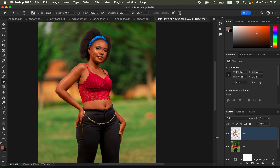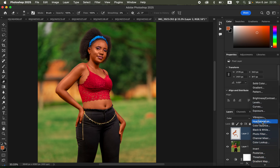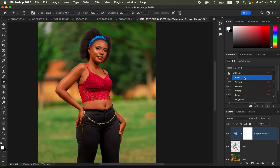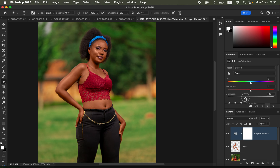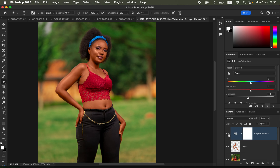To further refine the skin tone, go to the Hue and Saturation adjustment layer. Under Master, select the Reds and bring the Lightness slider down so the color looks more natural and isn't too strong or spread across unwanted areas.